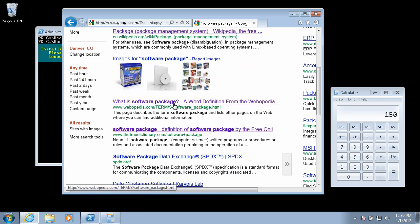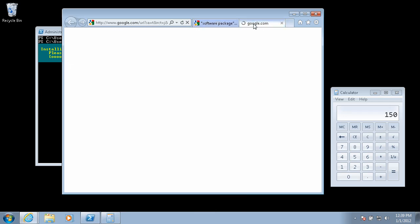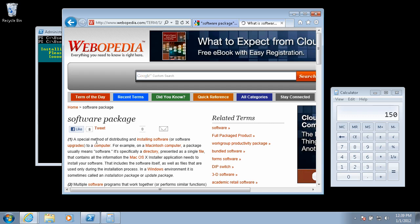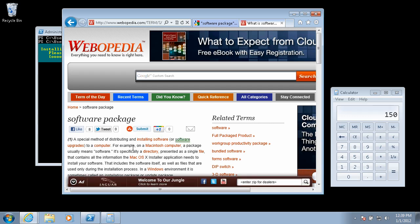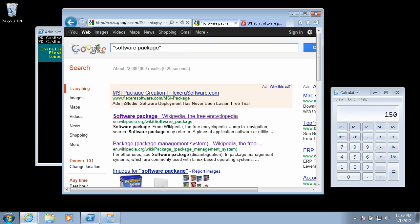Let me go down here. A software package is a special method of distributing and installing software to a computer. That's pretty generic. Let me try a different one.